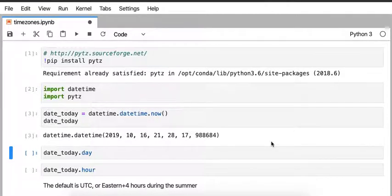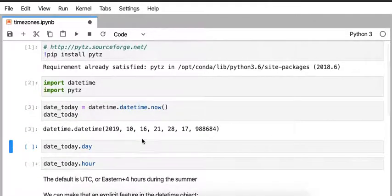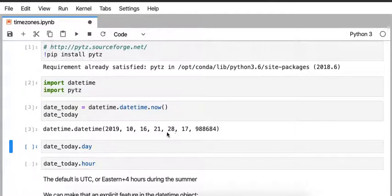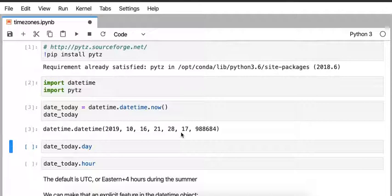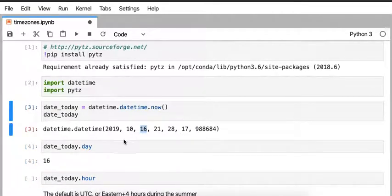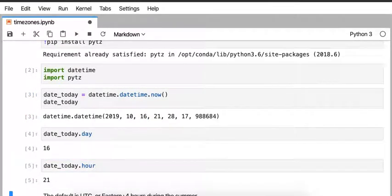And according to Python, the time is 2019, 10, 16, 21. So these are a bunch of numbers. And to get a little bit more sense out of what format that's in, the 16, that's the 16th of October, and the hour is 21.